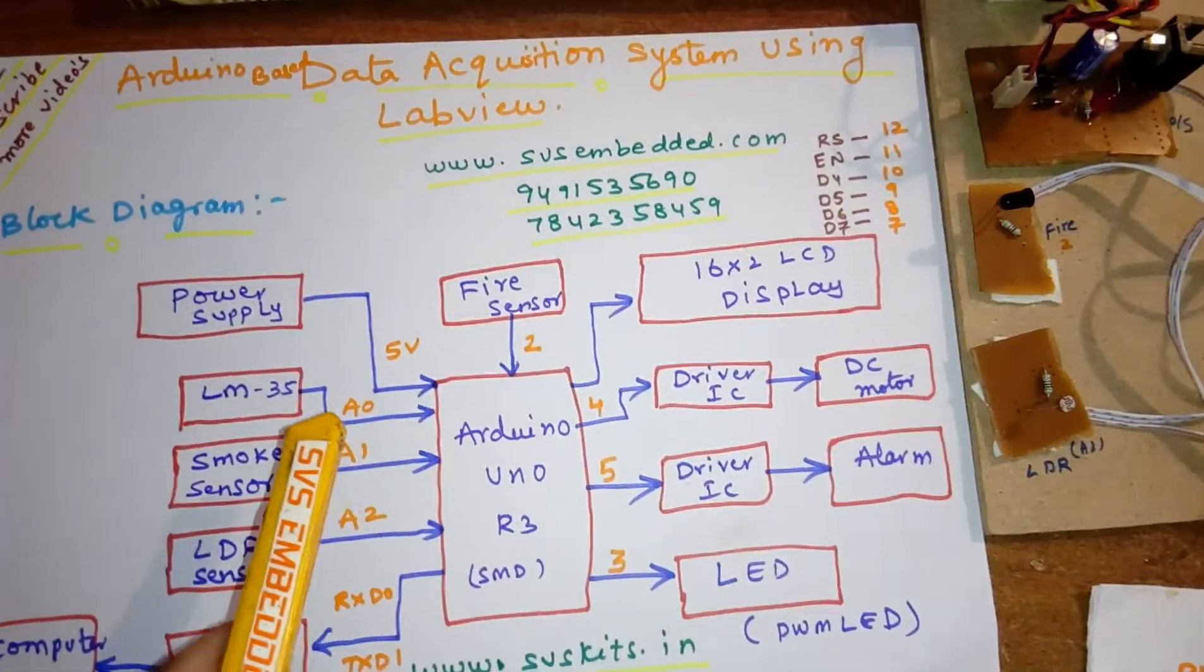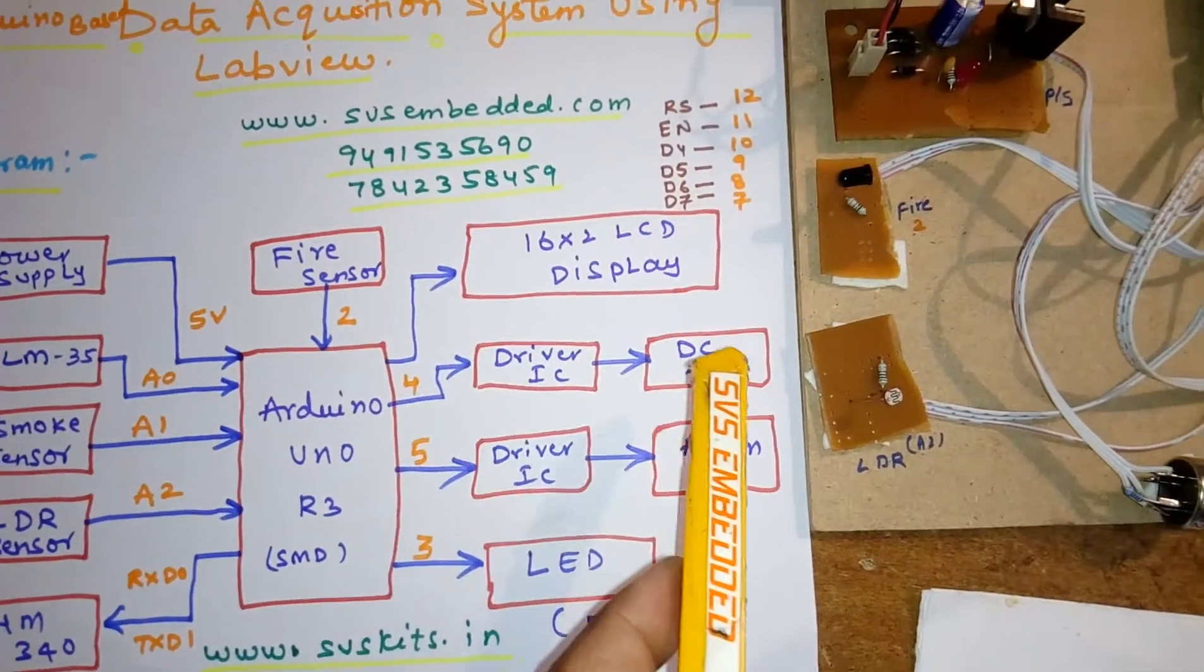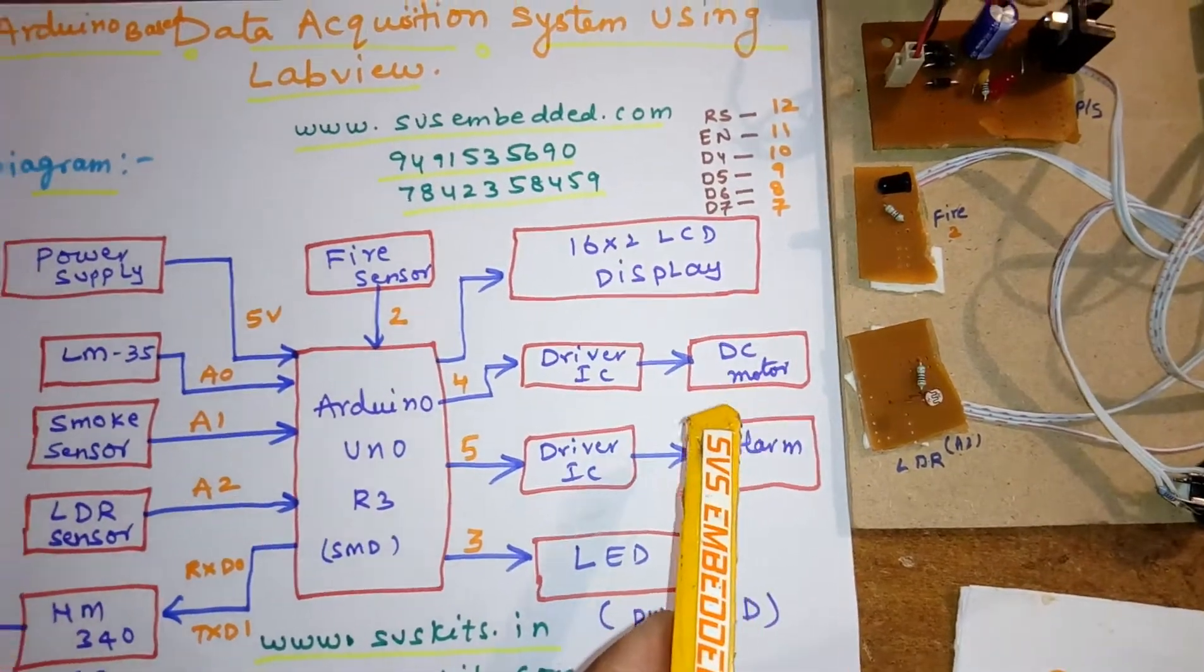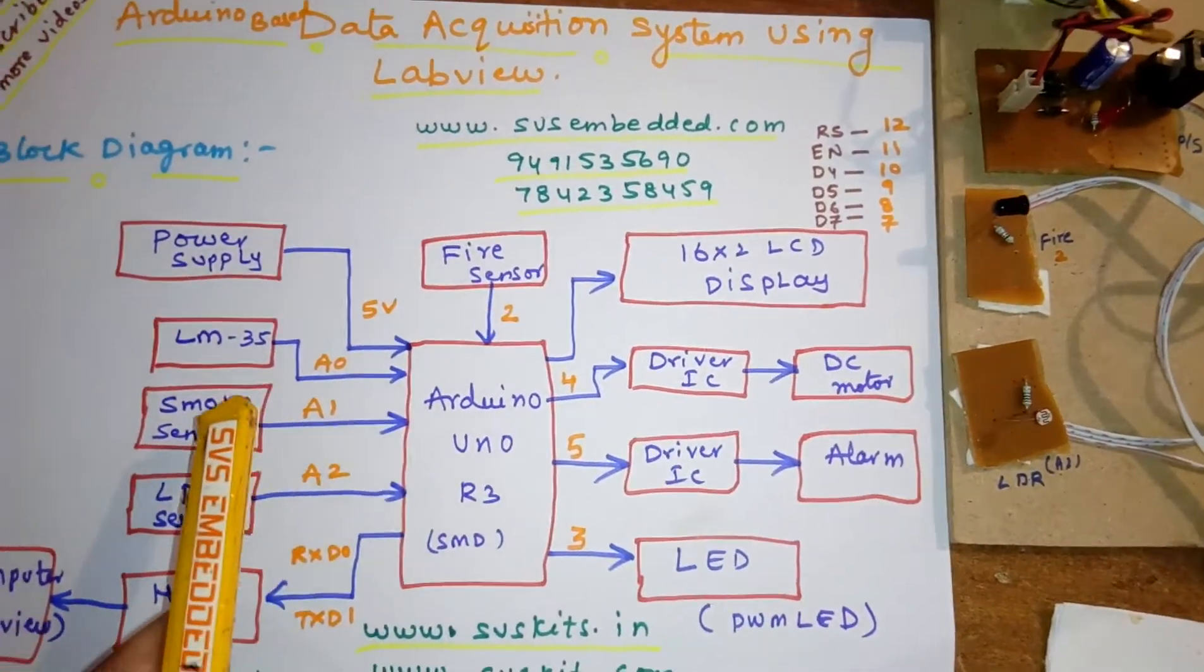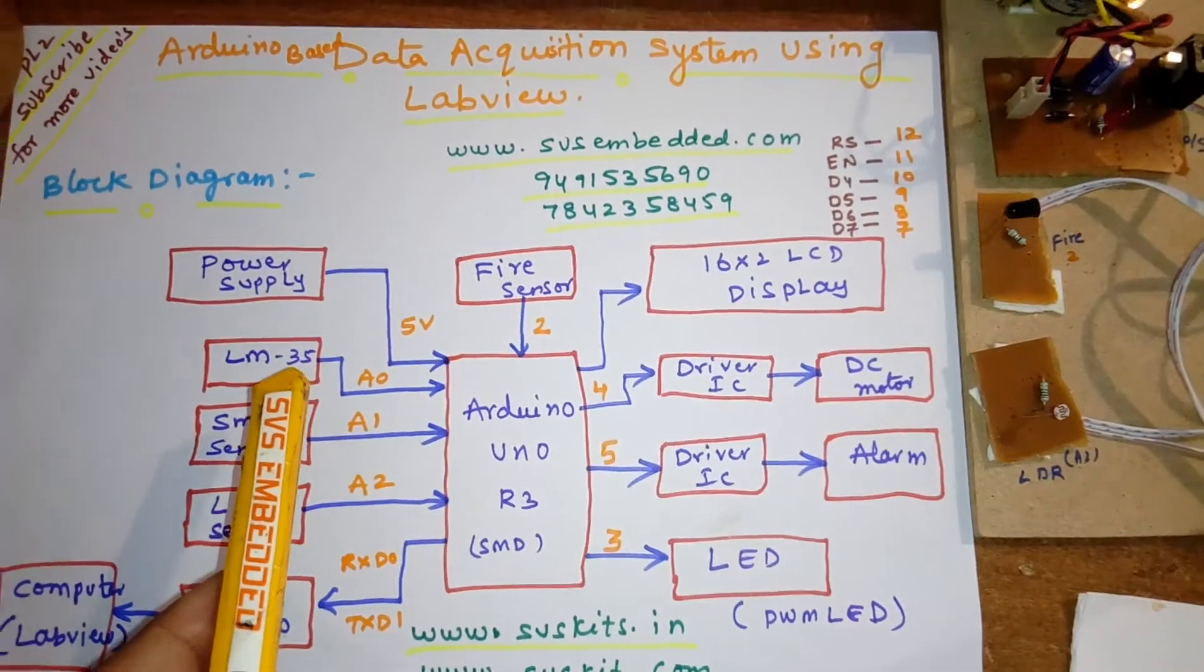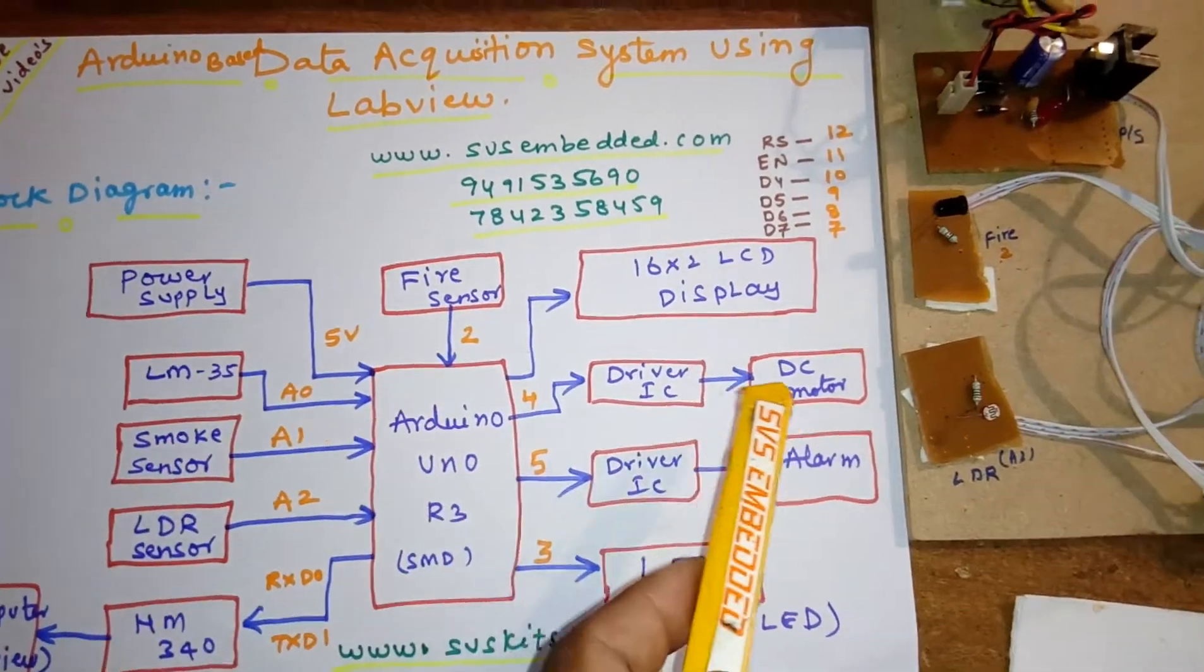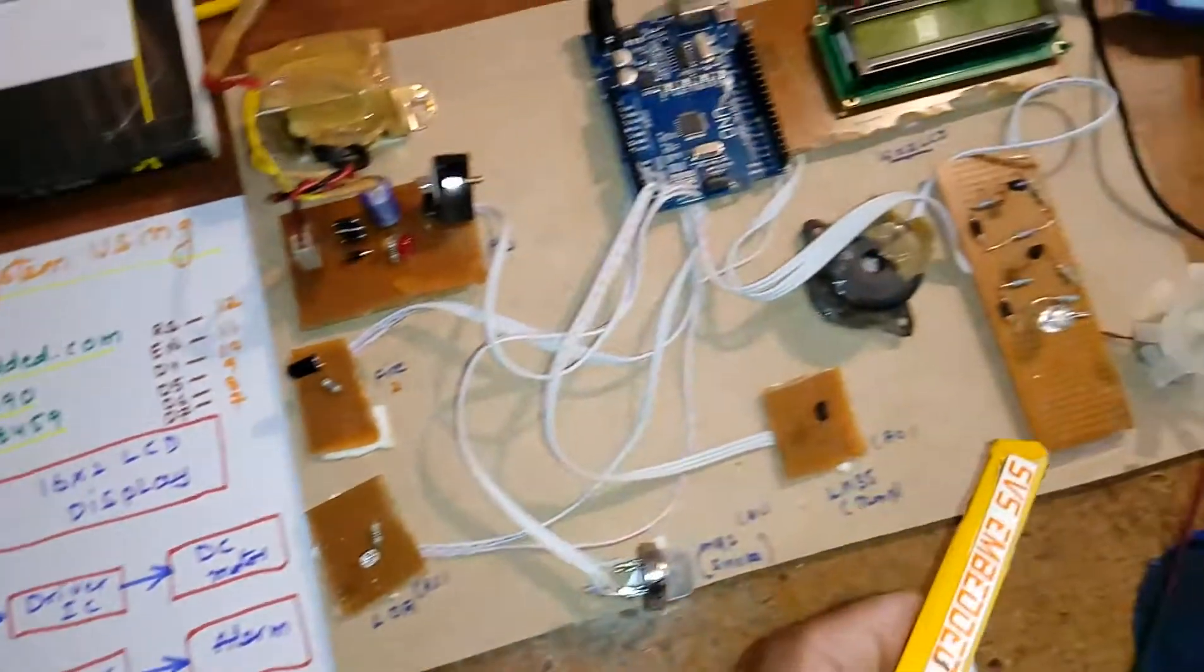The outputs are temperature, giving output to the DC motor. When the temperature crosses 60 degrees and above, the motor should be on.